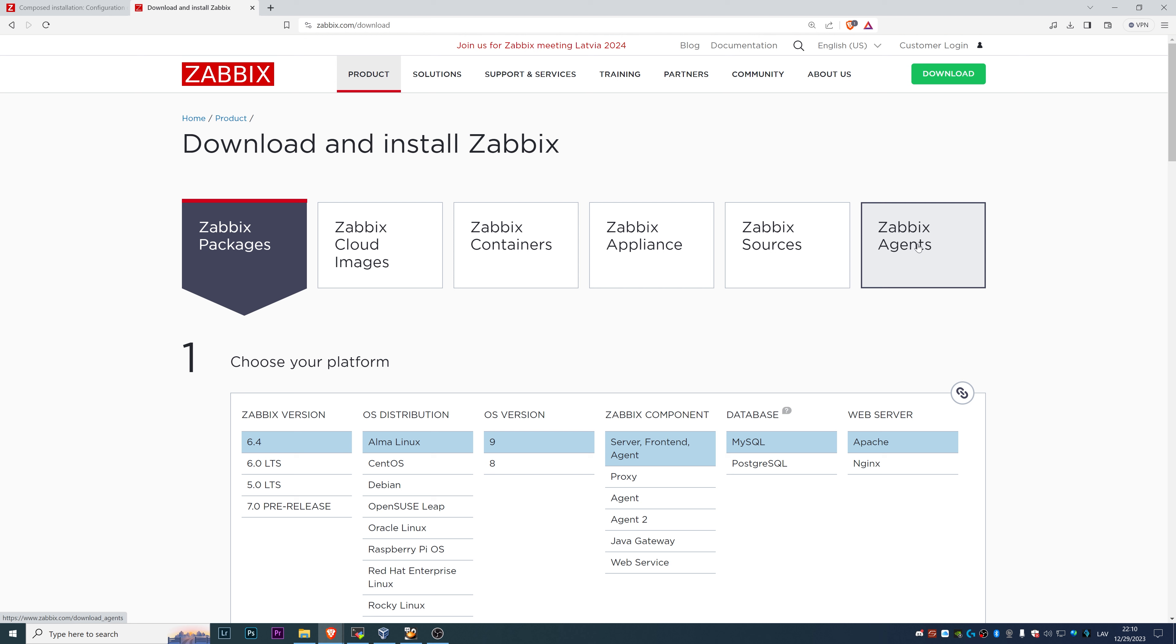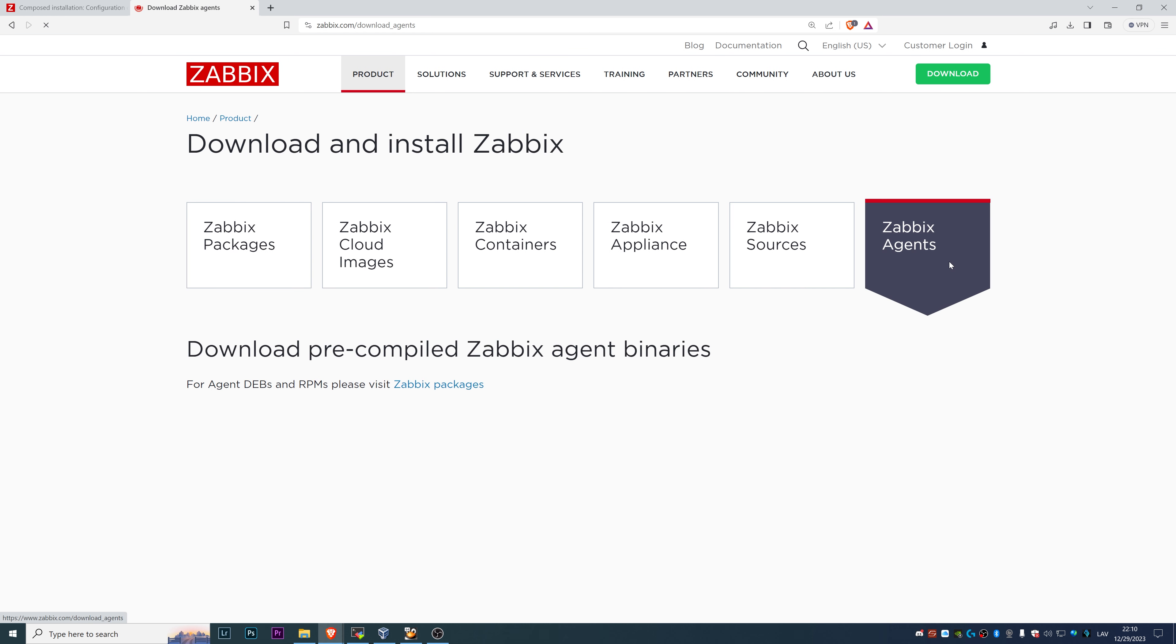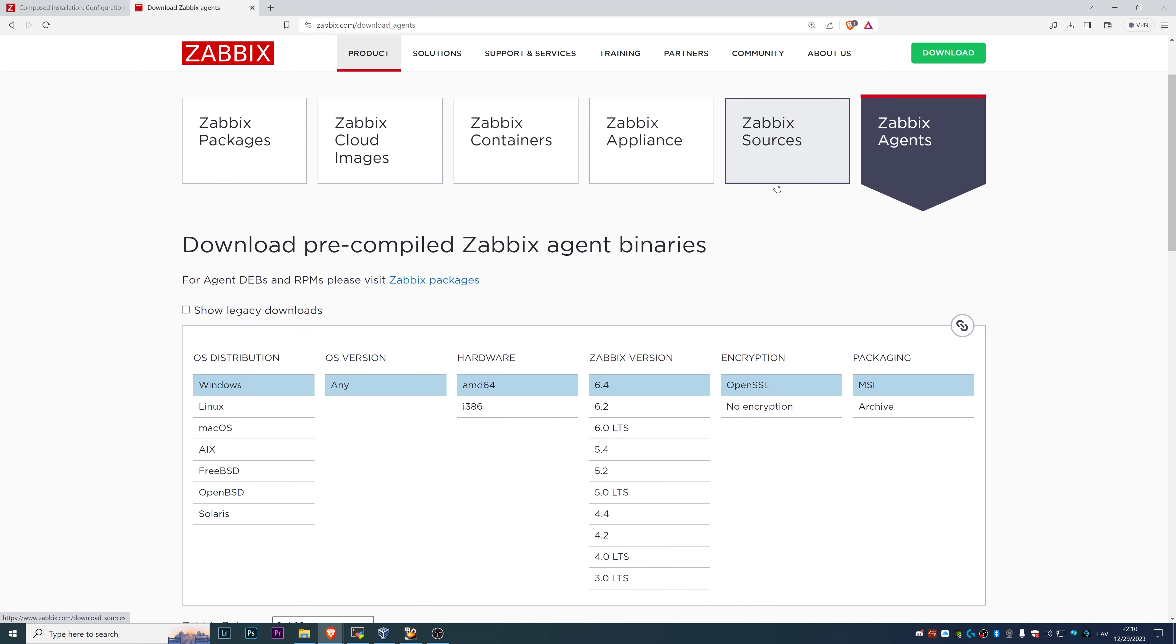That is the place where you should go if you're looking only to download a Zabbix Agent. You will not find a Zabbix server or the frontend there. So what kind of operating system? We're talking about Windows, right?